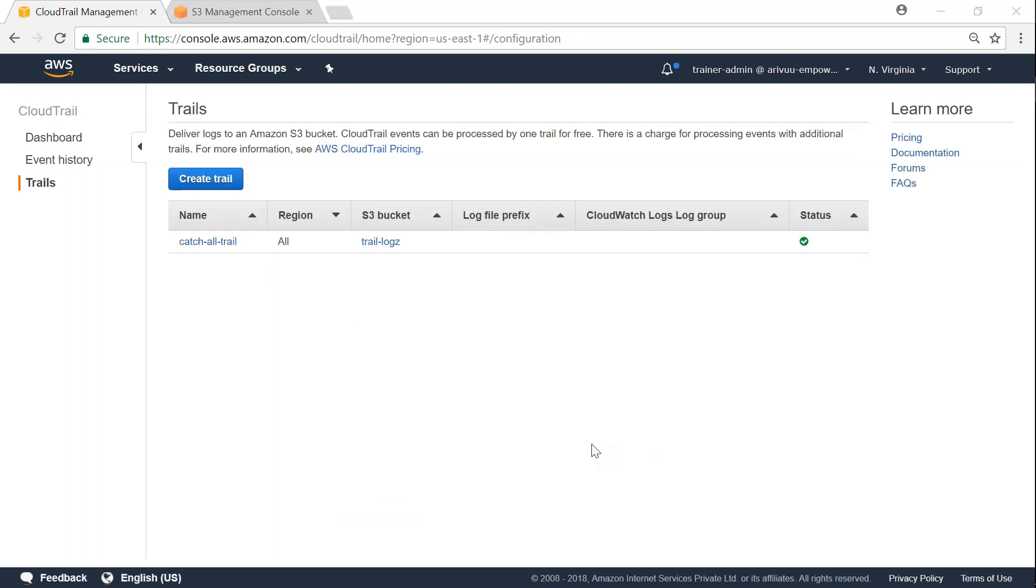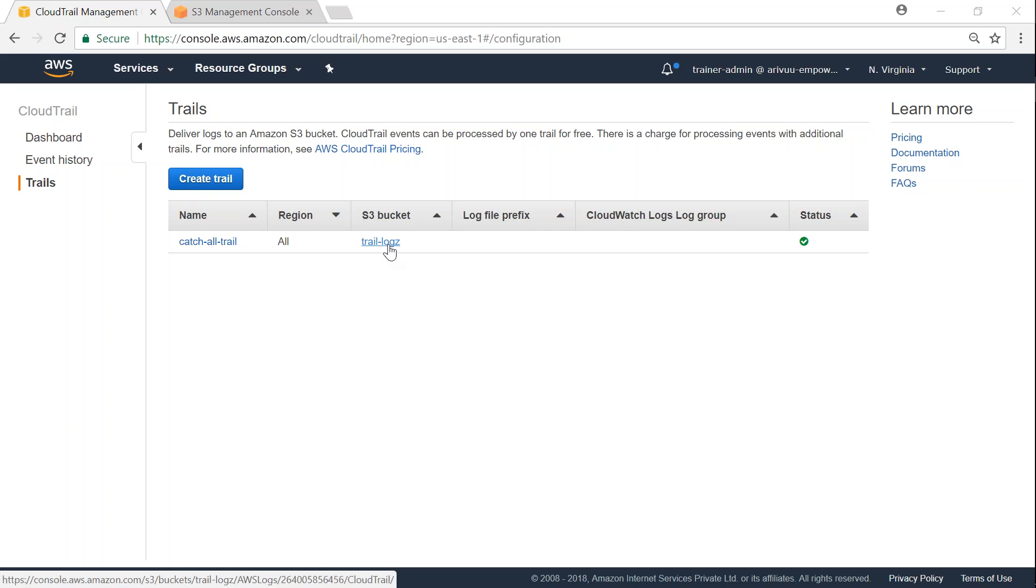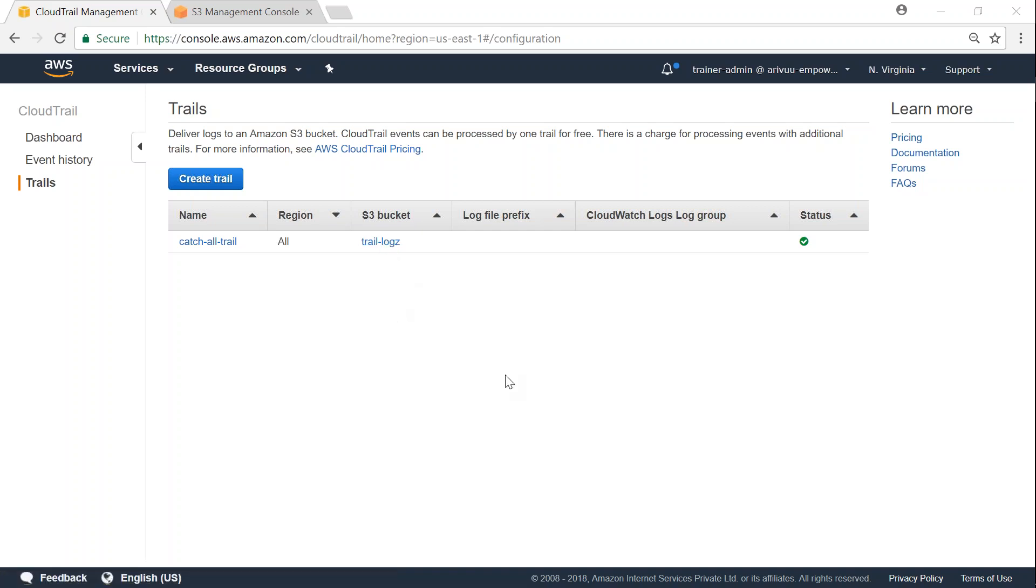Now you can see there my trail has been set up and my S3 bucket is also ready. So after some time if you go and log into your S3 bucket, especially the one that you configured here, you should be able to see the API events there. Let me go over to my S3 bucket now.